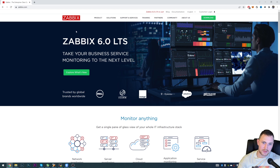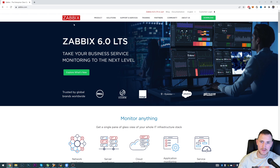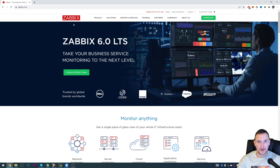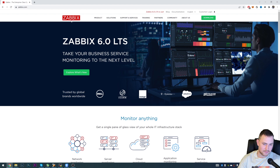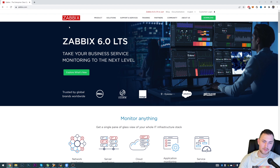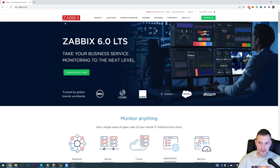Hey guys, so this is going to be an unplanned video. Zabbix 6.0 is finally released and we need to talk about how you can actually install it. I already have a video about Zabbix installation - one of the first videos on this channel, released three years ago - and that is the problem. That tutorial covers how you could install Zabbix three years ago, and since then some things have changed.